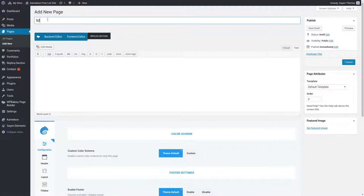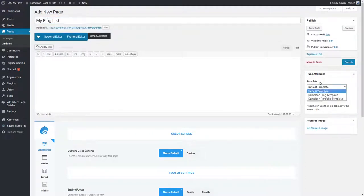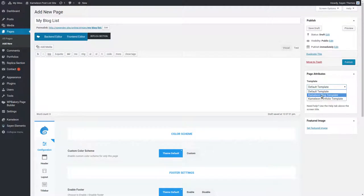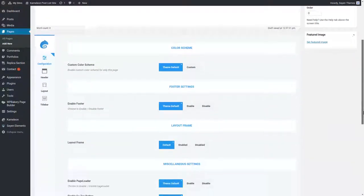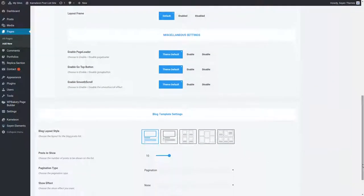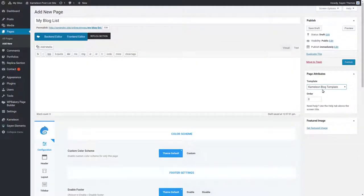Start by adding a new page. Make sure to change the page template to Chameleon Blog Template. Once you choose Chameleon Blog Template, a new setting option area will be shown, where you can set your blog list page settings.